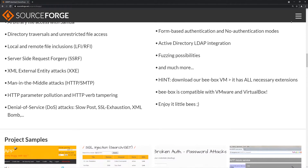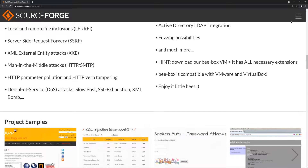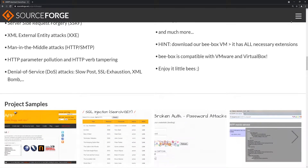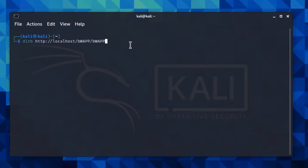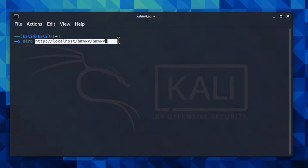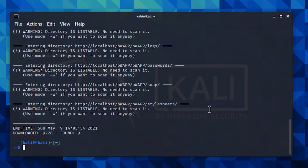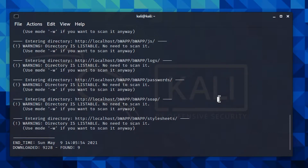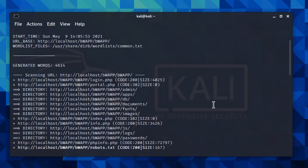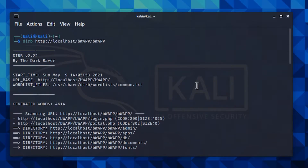With that said, let's start using it. This is the basic dirb command — it's simply 'dirb' followed by the URL. In my case the application is running on my localhost, which is why the URL is 'localhost'. When we run this command, as you can see, we get a result back with a lot of information.